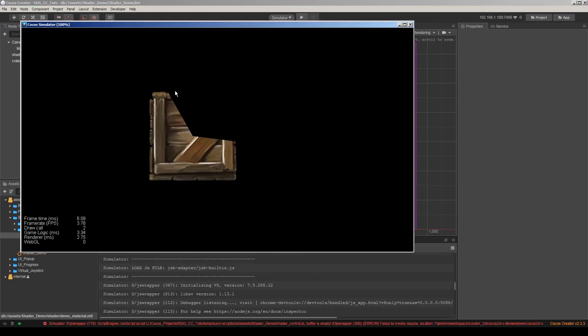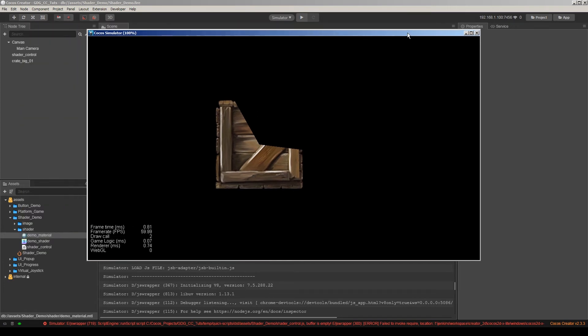As you can see it works. It works while the dynamic sprite atlas is enabled.